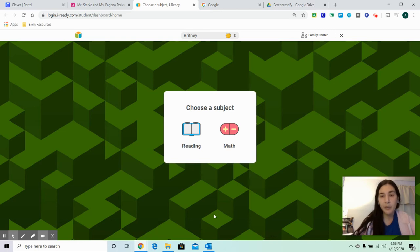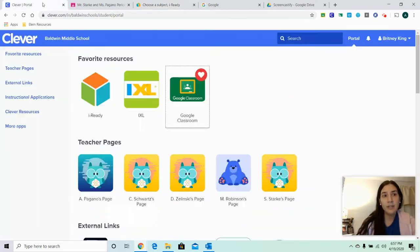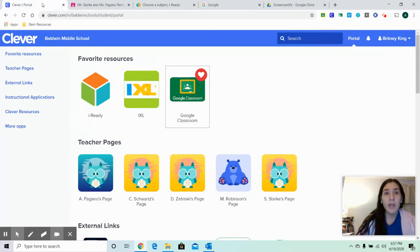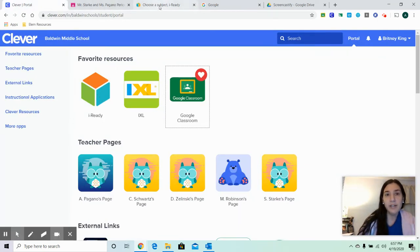Hi guys, just another quick reminder on how to log into iReady. You're going to go into Clever, then click the iReady button right here.